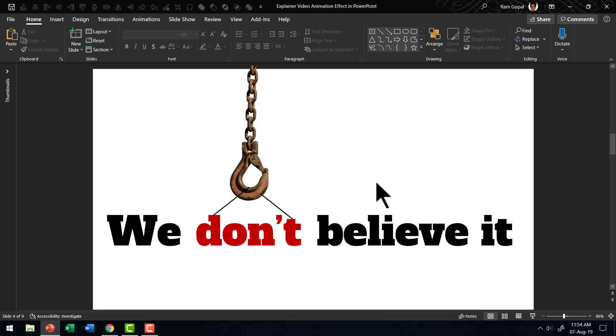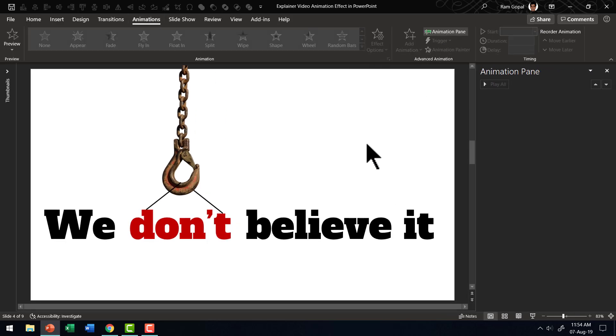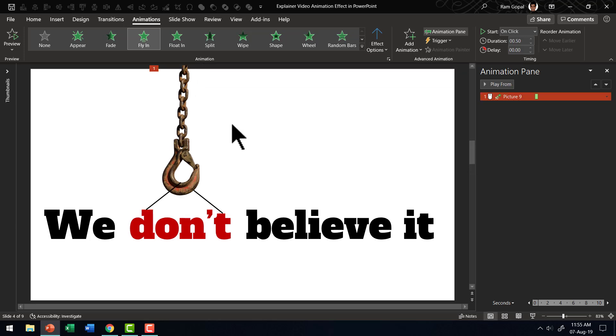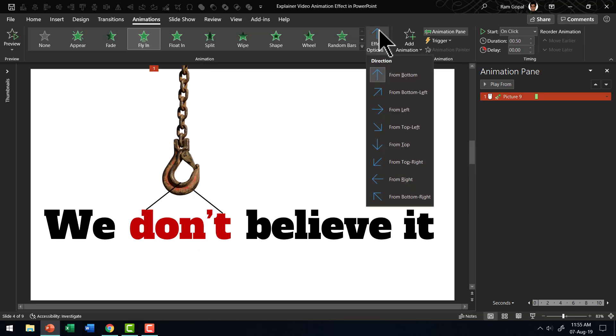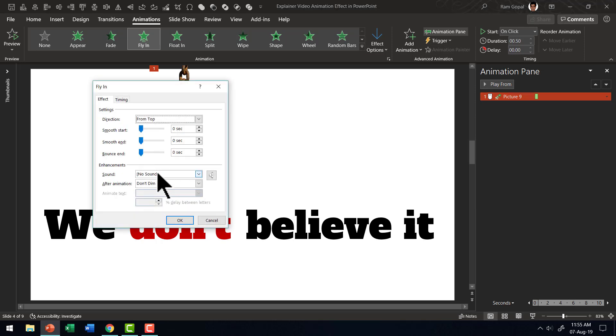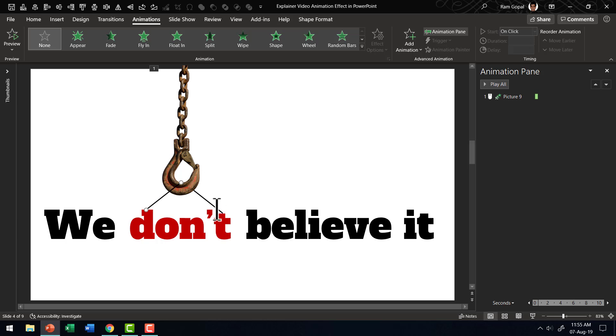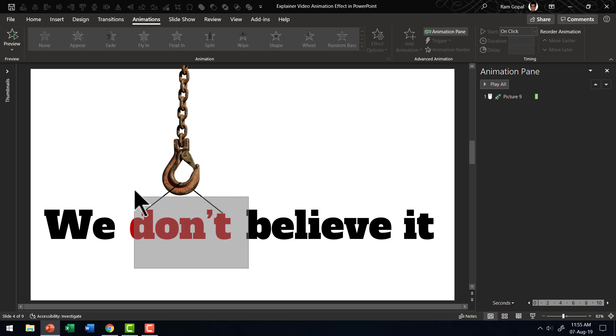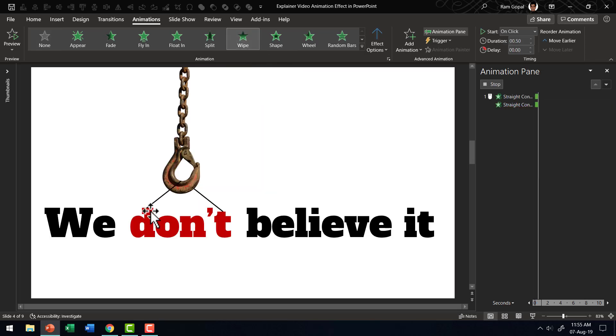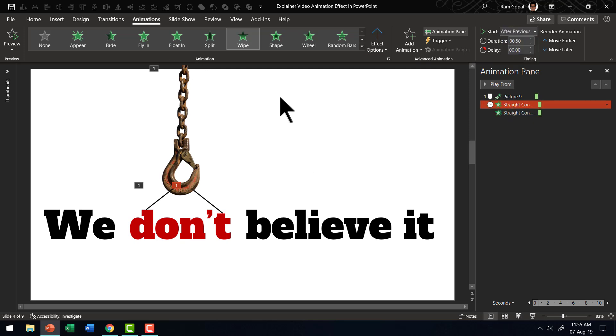Now let us start animating the components one after another. Let us go to animations, go to animation pane. First, let us select the hook, use fly in animation so that it comes from the top. So let us go to effect options and say from top. To give it a little bit of drama, let us go to effect options here and then go to the option called bounce end and let us give it a little bit of bounce so that it looks more natural. The next step is these two lines are going to wipe in from the bottom. So let us select both these lines and then go to wipe animation and the direction is just right and this is going to happen after previous. So on a click, this flies in and then these two lines attach the word to the hook.